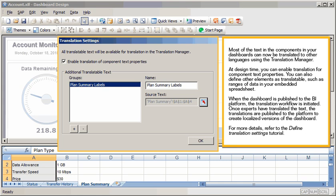When the dashboard is published to the BI platform, the translation workflow is initiated. Once experts have translated the text, the translations are published to the platform to create localized versions of the dashboard. For more details, refer to the Define Translation Settings tutorial.